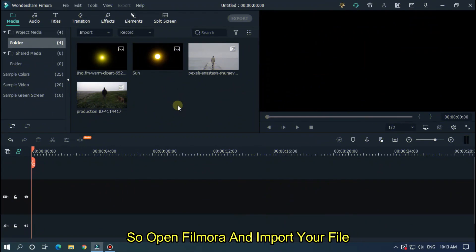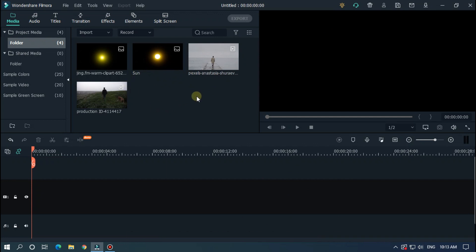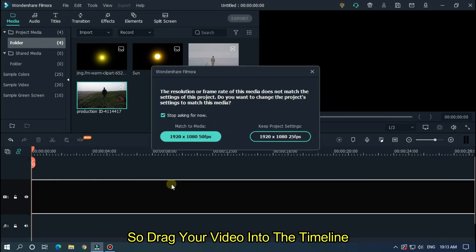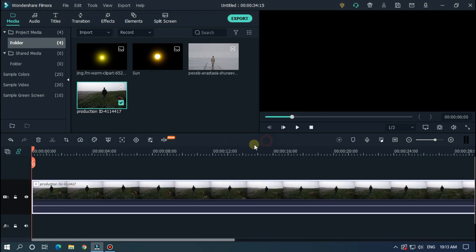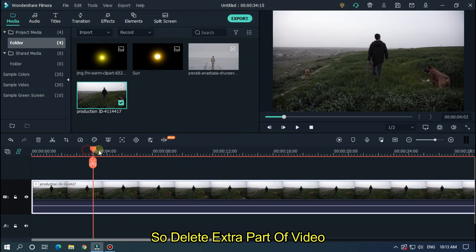So open Filmora and import your file. I already imported my file. So drag your video into the timeline. So delete the extra part of video.